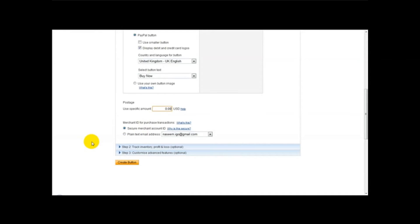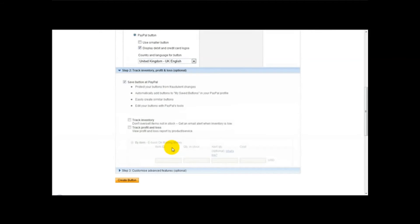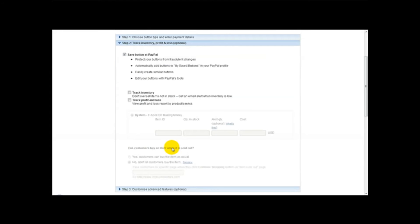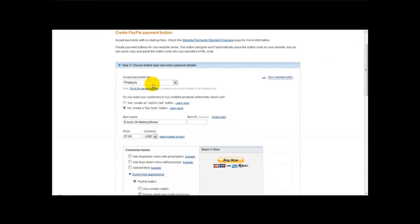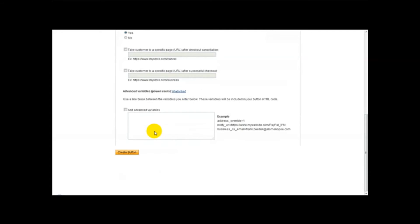The next thing to do is you need to go to step two. Check if everything is okay. Yep. And then what I'm going to do is head over to step three.